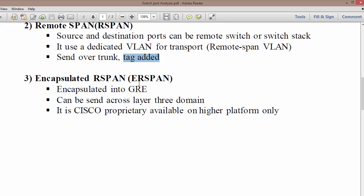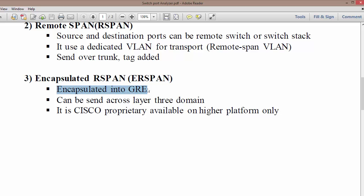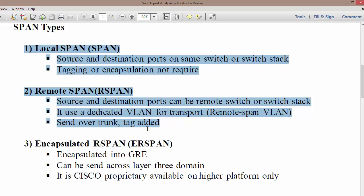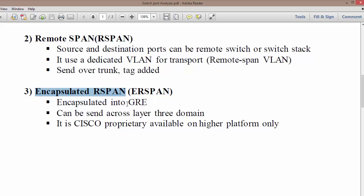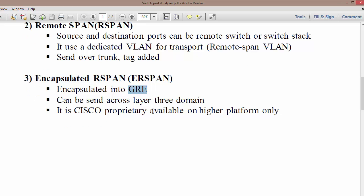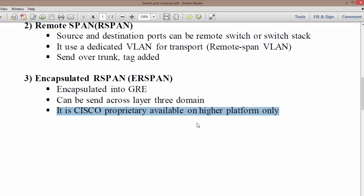For CCNP 2.0, we do not need to discuss ERSPAN, but for general discussion: ERSPAN is Encapsulated Remote SPAN, which is closely identical to Remote SPAN but uses GRE encapsulation. Local SPAN and RSPAN are both Layer 2 based only, but ERSPAN uses a GRE tunnel to send data to the destination. This allows it to send across a Layer 3 domain. It is Cisco proprietary and available on higher platforms only.